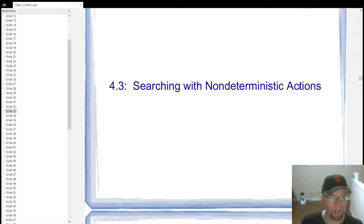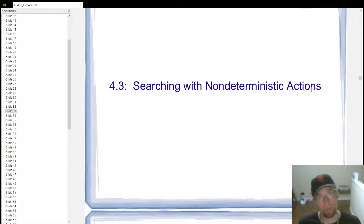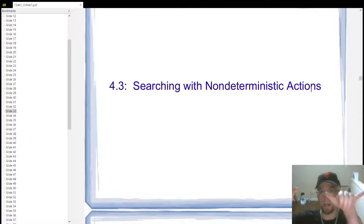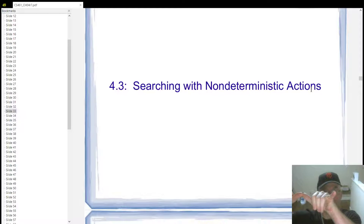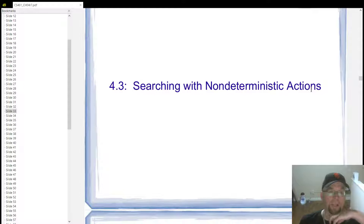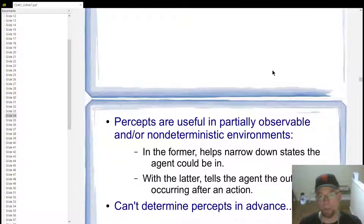Let's talk about section 4.3, searching with non-deterministic actions. Non-deterministic means you can't be sure of the outcome of an action you're going to take. Deterministic actions mean you have a state, you apply an action to it, and that leads directly to another state — state plus action equals state. With non-deterministic actions, that's not the case anymore. A state plus an action could lead to multiple states depending on the outcome.